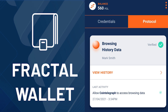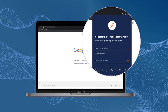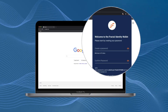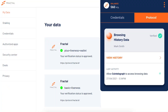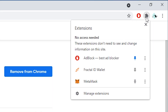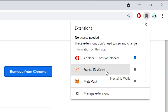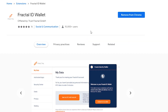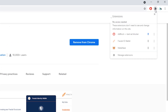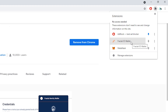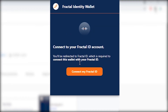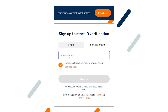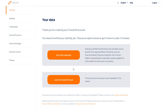Now we move on to the Fractal ID wallet demonstration. The Fractal ID wallet is a decentralized identity wallet built on top of the Fractal protocol infrastructure that simply works as an extension on the Google Chrome browser. Simply download the wallet from the Chrome web store. When you open the extension you'll create your own password and then be directed to Fractal ID, where you will create an account, verify your ID, and log in.